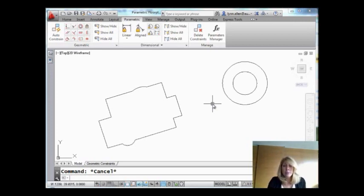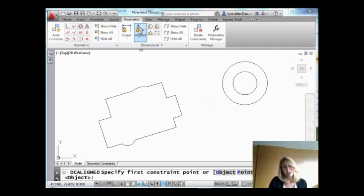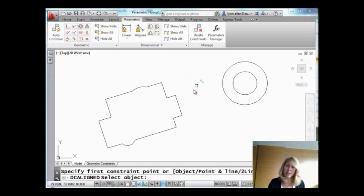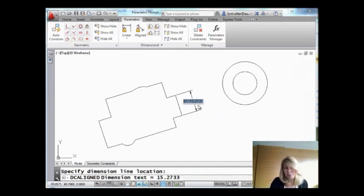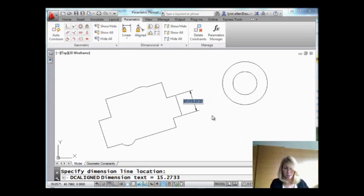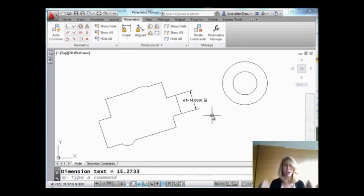So we're going to do some dimensions, and you're going to see that this feels, for the most part, just like regular, not-so-smart dimensions. So I'm going to do an aligned dimension. I'm going to hit Enter, and I'm going to come over here and select this line right here. I'm going to pull out to where I want the dimension line to go. Now, this looks a little bit different, doesn't it? Well, it says 15.2733. You know what? I really wanted that to be 14. Watch the geometry. And you're going to see that that dimension changed the length of that line. It changed the geometry. Awesome.